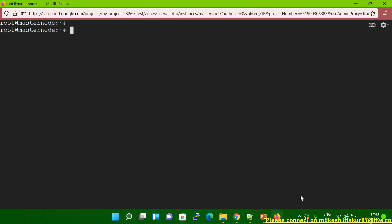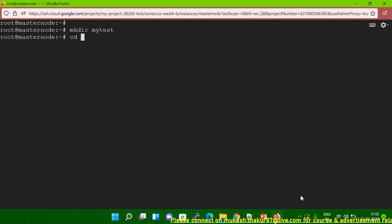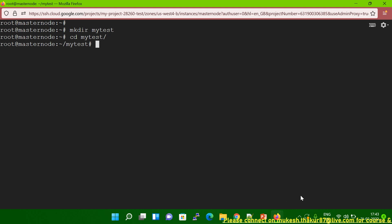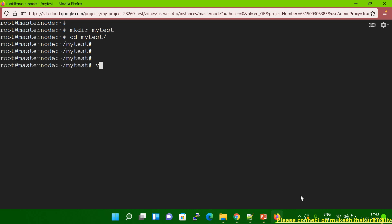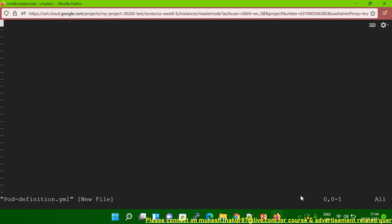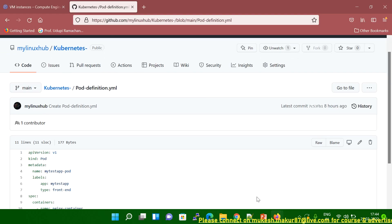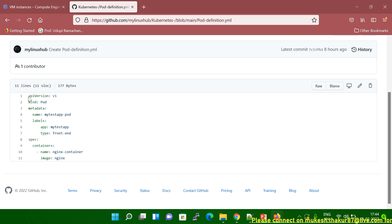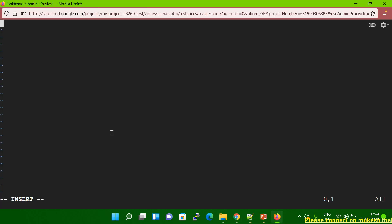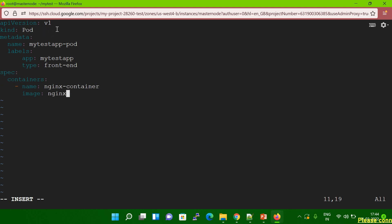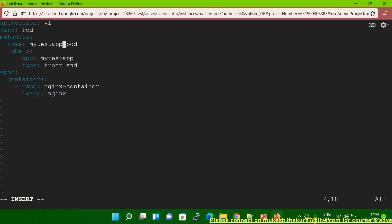Let me create a directory here: mkdir mytest. I created it, then let me go inside mytest. Then let me use vi and give the file name: pod-definition.yml. Now let me copy the content from GitHub and paste it. You can see here — apiVersion, kind, metadata. Let me change the name here because this is already running on my system.